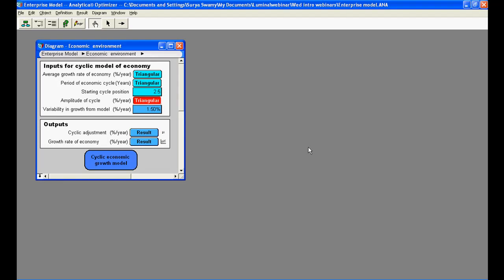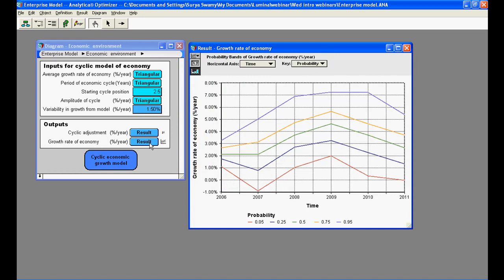This uncertainty is then propagated through the model using Monte Carlo simulation, and you can then view the impact of this uncertainty on key results. What we see here is the growth rate over time, but also the uncertainty in that growth rate.